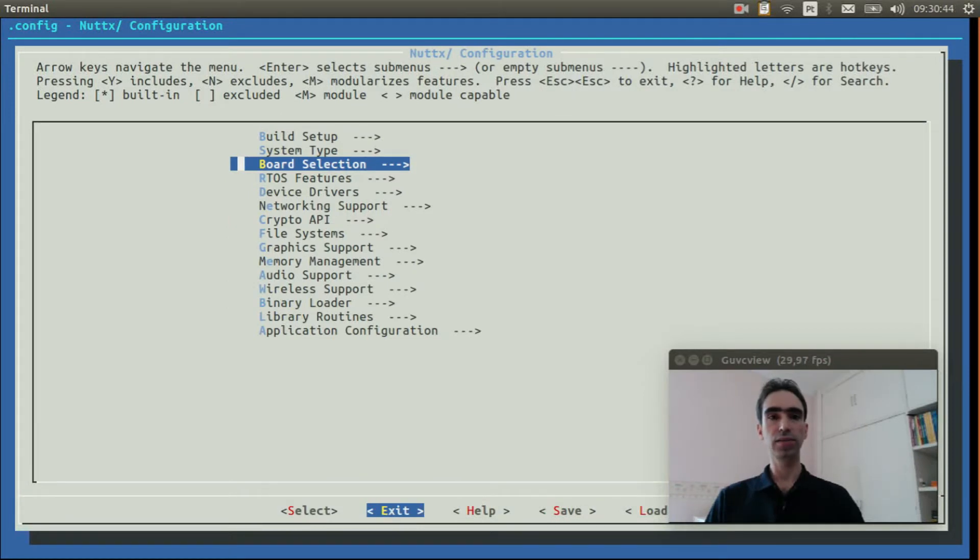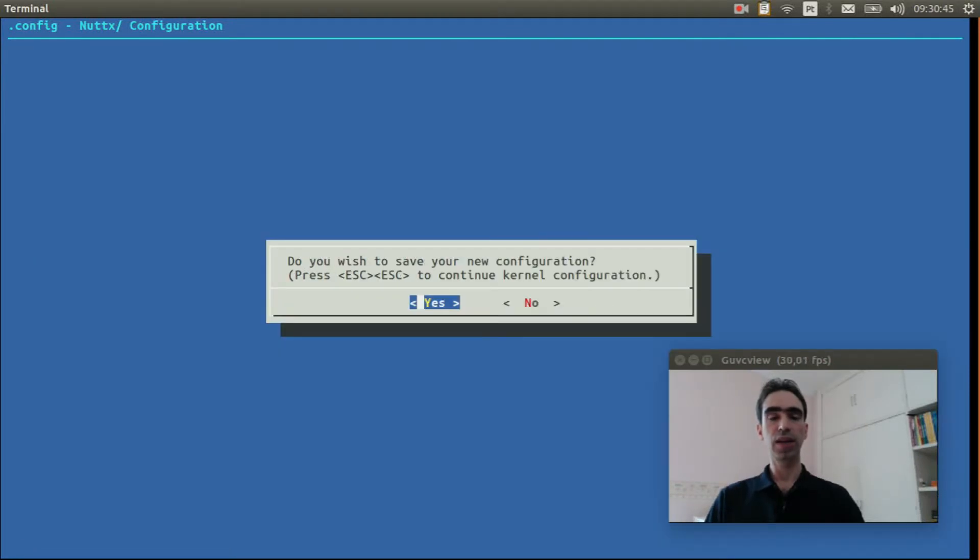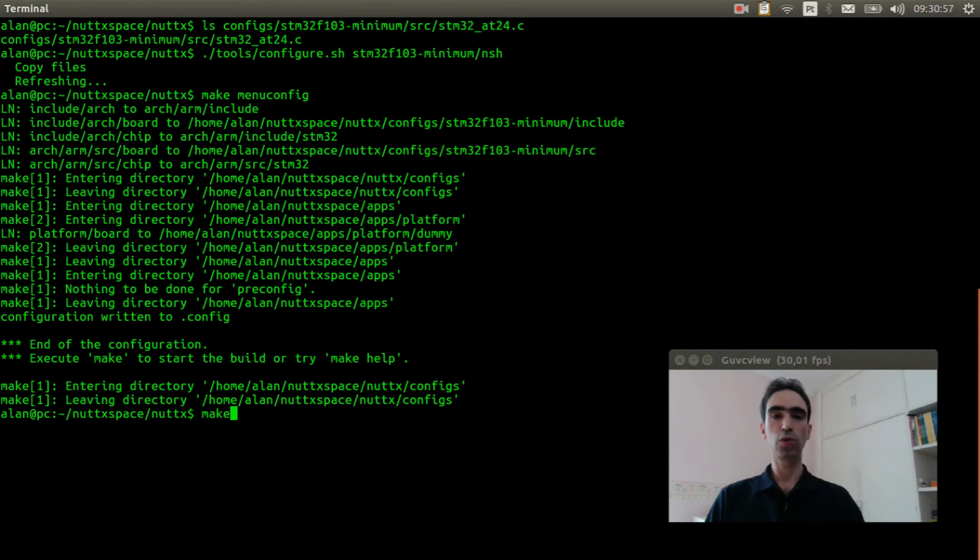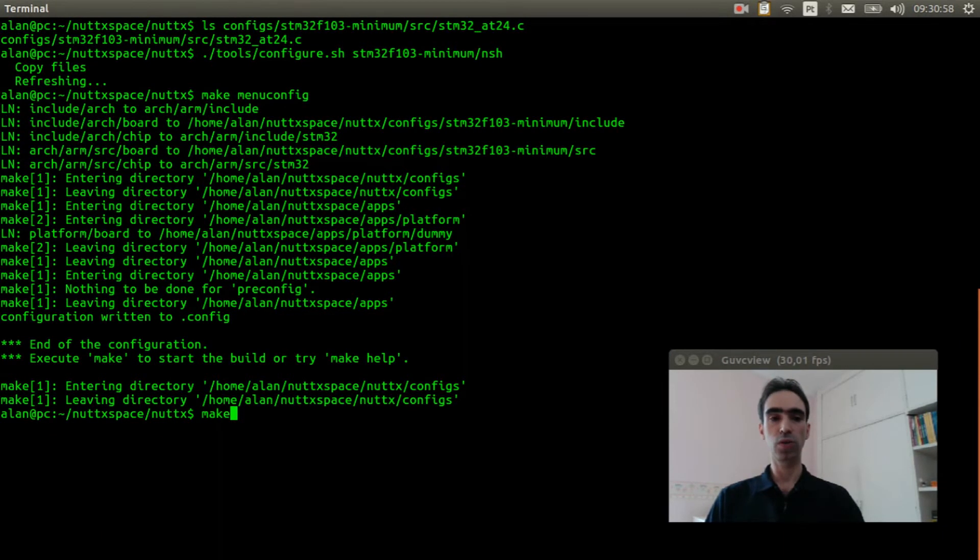Exit again, and finally exit and save. Execute make to compile the source code.